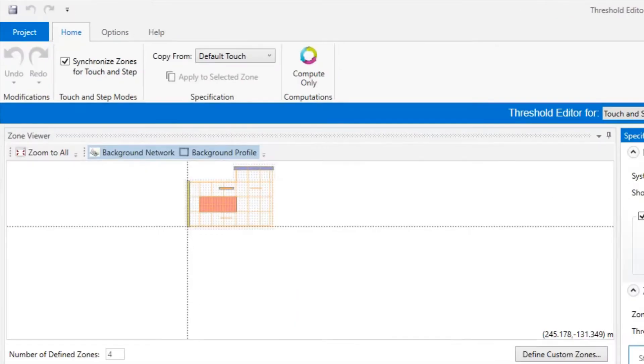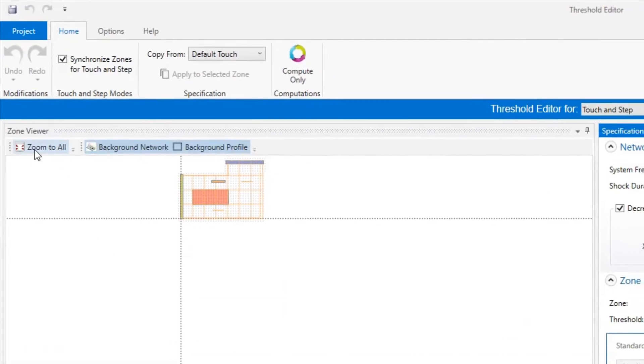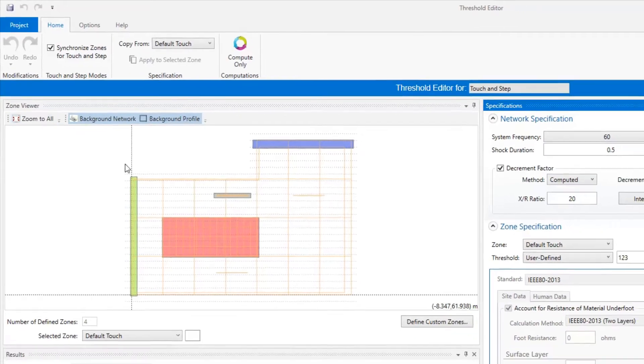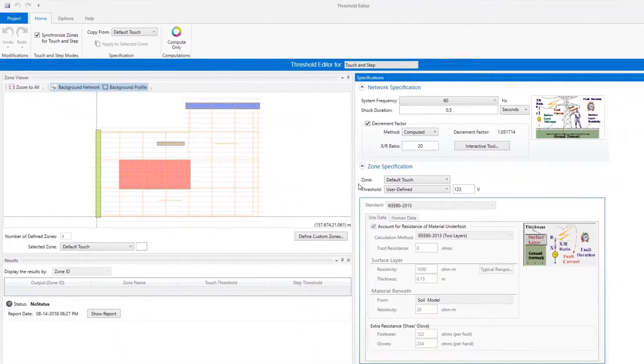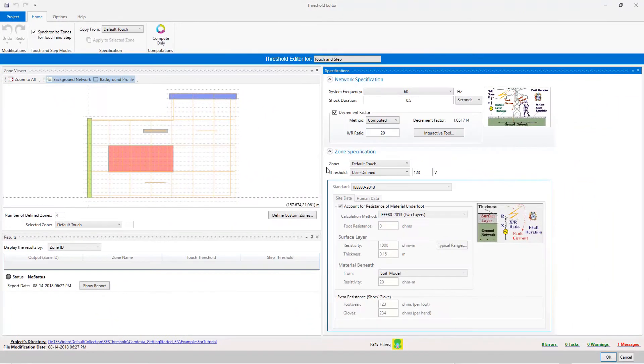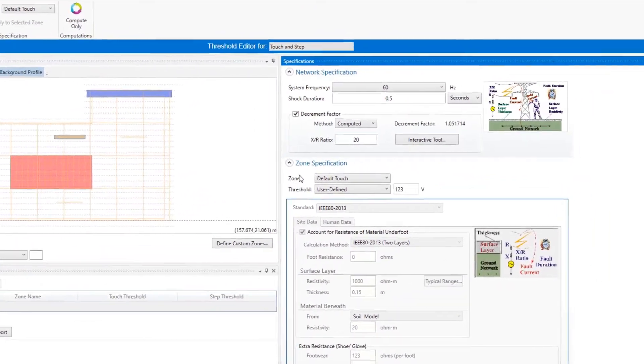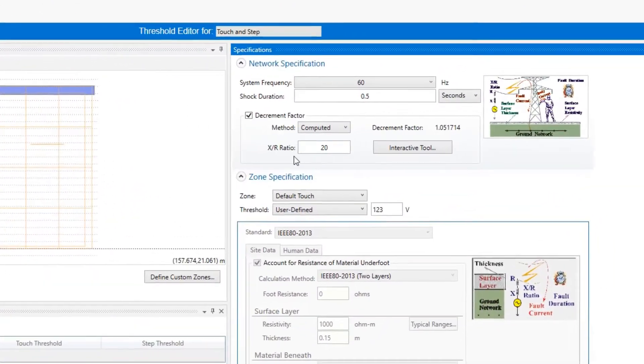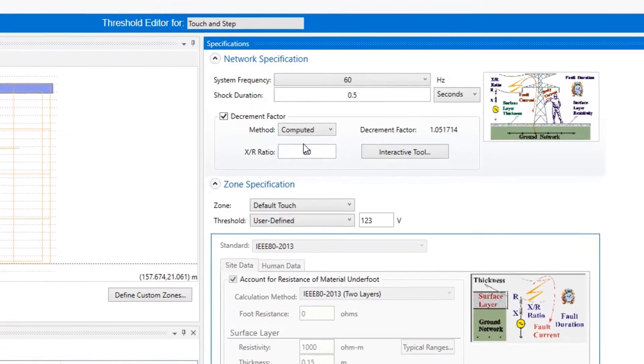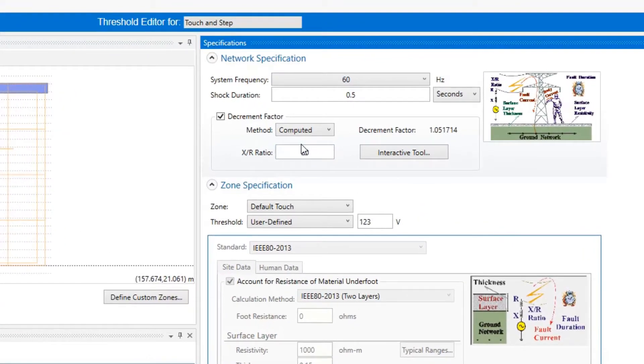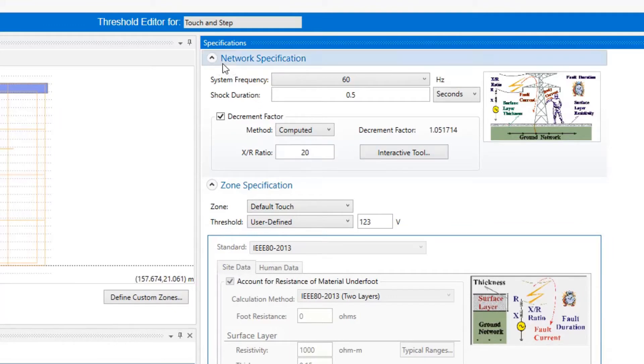The SCS Threshold interface is organized in four panels. First, the Network Specifications panel at the top right defines the system-related characteristics like frequency, shock duration, and decrement factor, and these values will be the same for all defined zones.